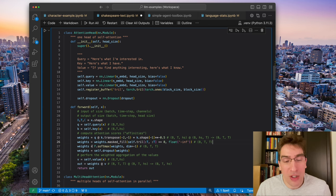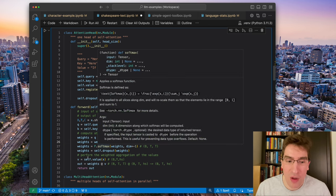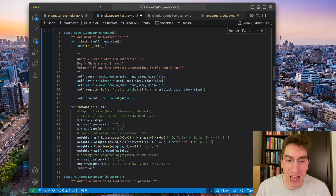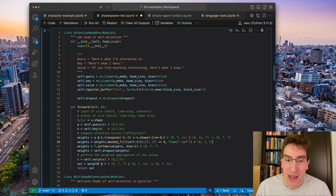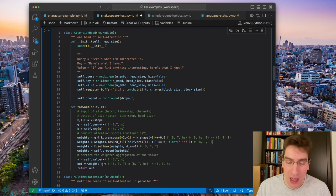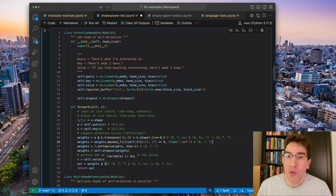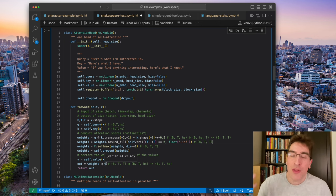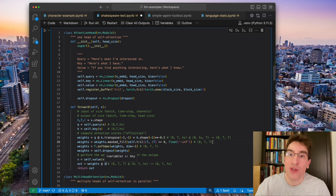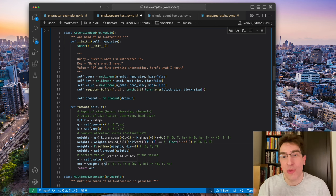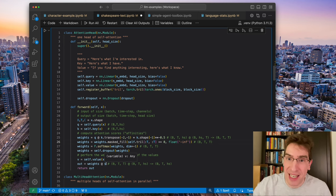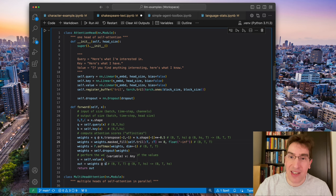But once you have the weights, you can then run it through your value net. And then this, another matrix multiplication there, where those weights are high, it signals to the net that these are the relationships that are important in predicting the next token.